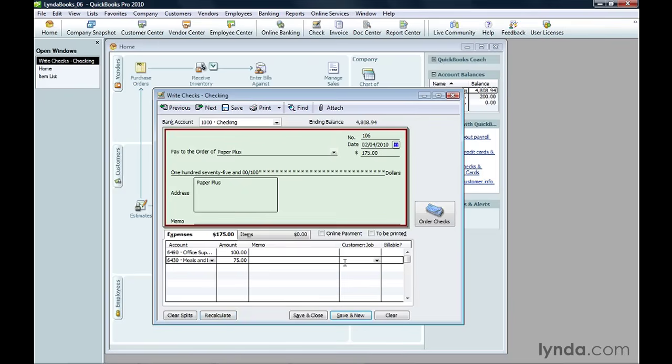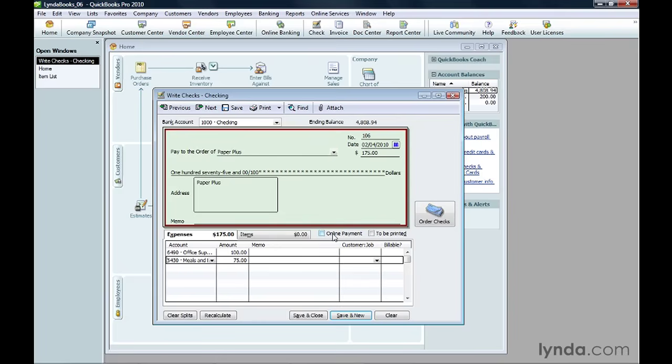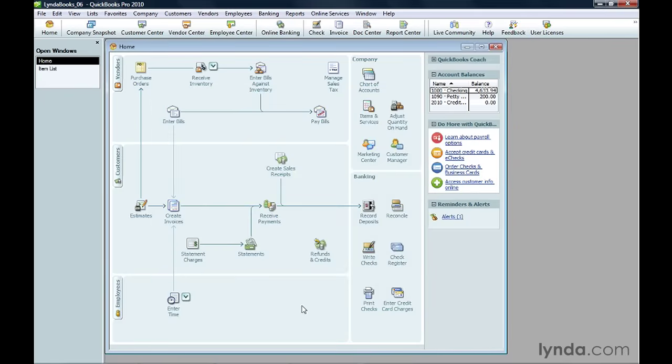If you want QuickBooks to print a check for you, turn on the To Be Printed checkbox. You'll learn how to print checks in the chapter Printing and E-mailing Forms. The Online Payment checkbox is for making a payment using an online vendor payment service. When you're done, click Save and Close to save the check transaction.